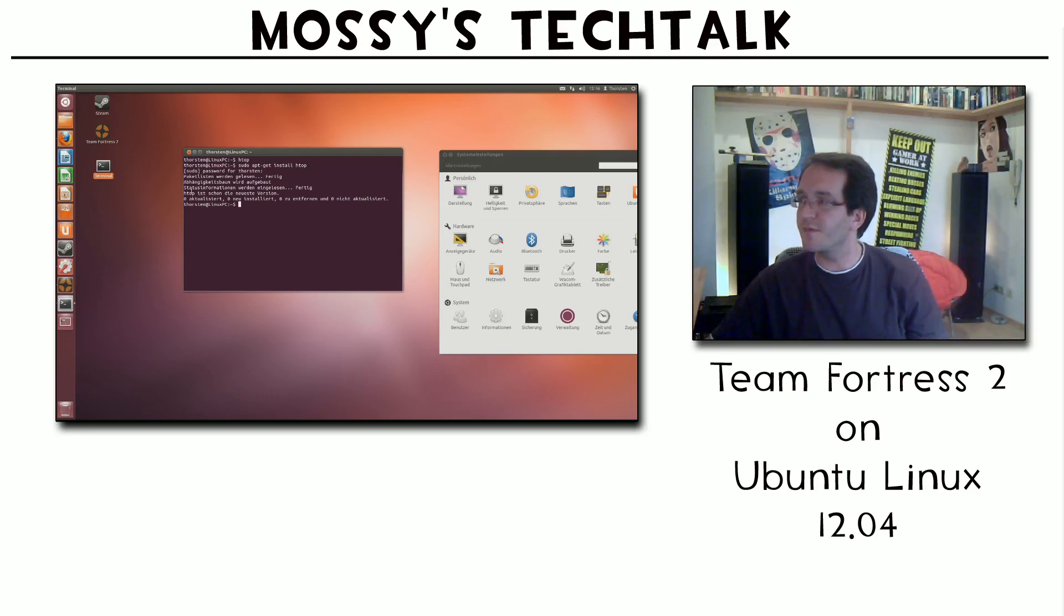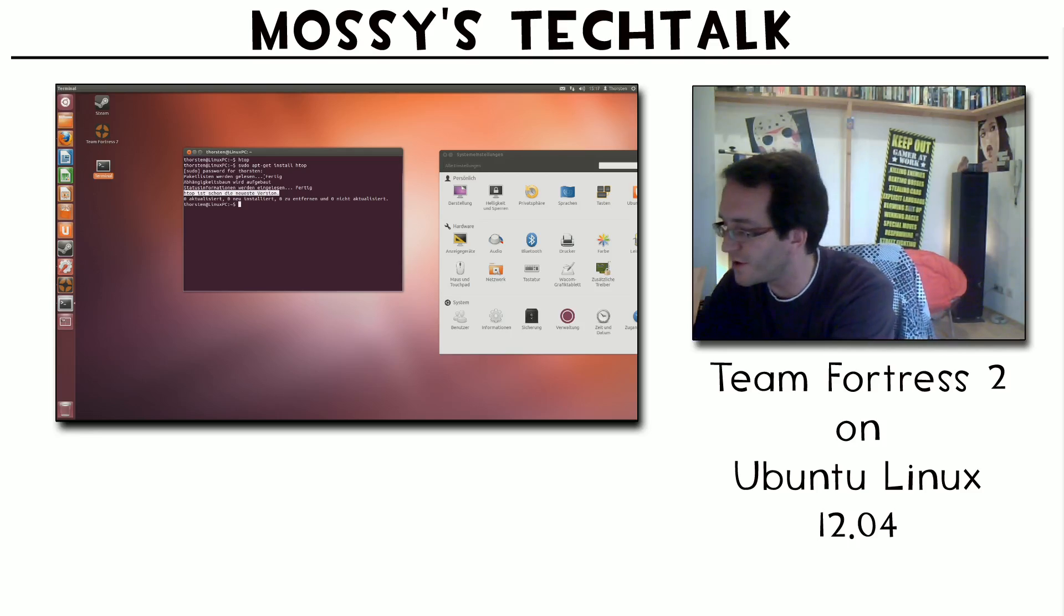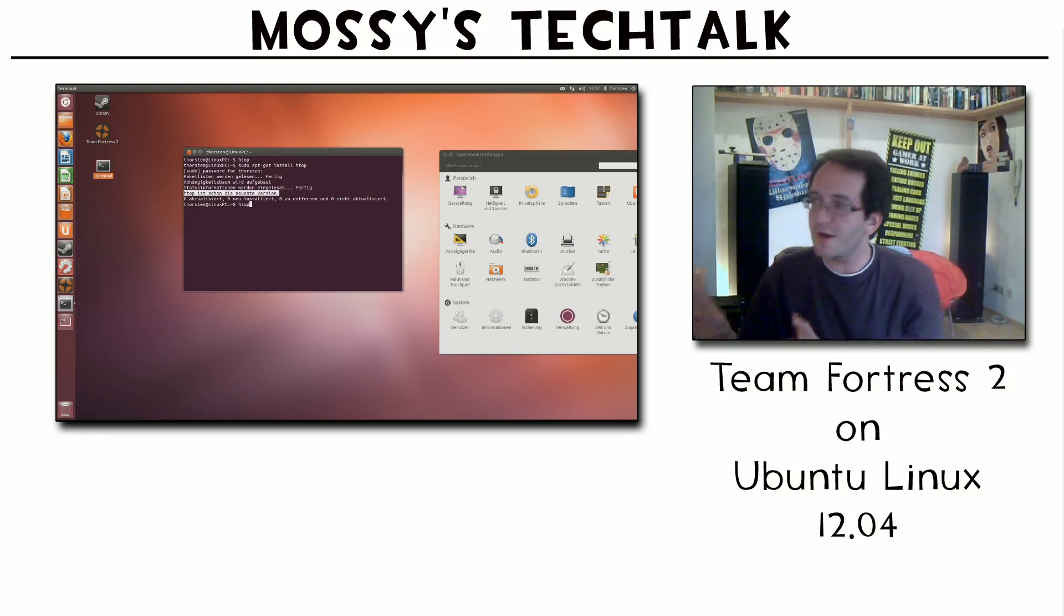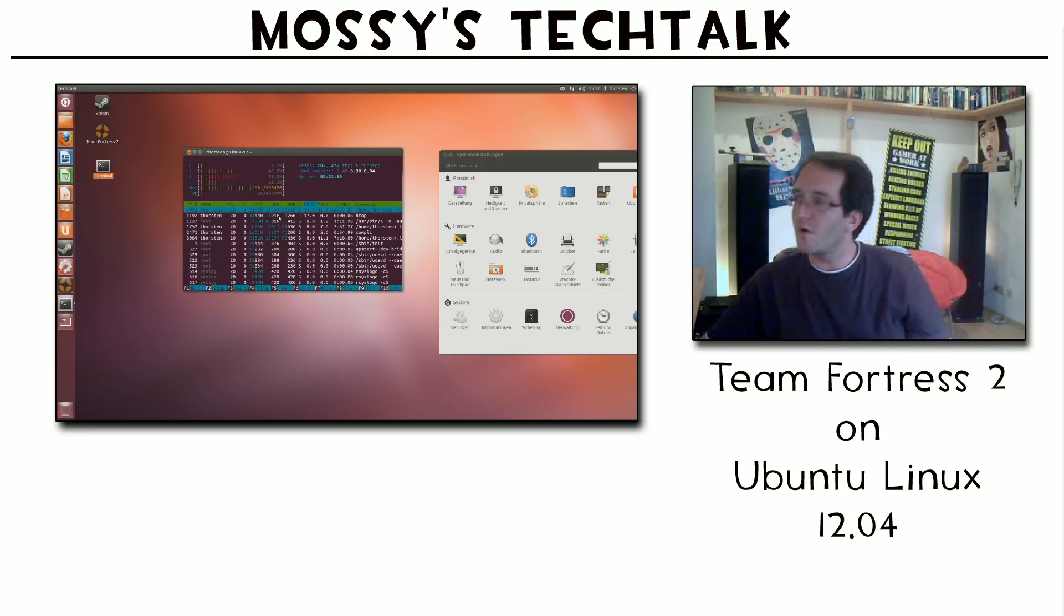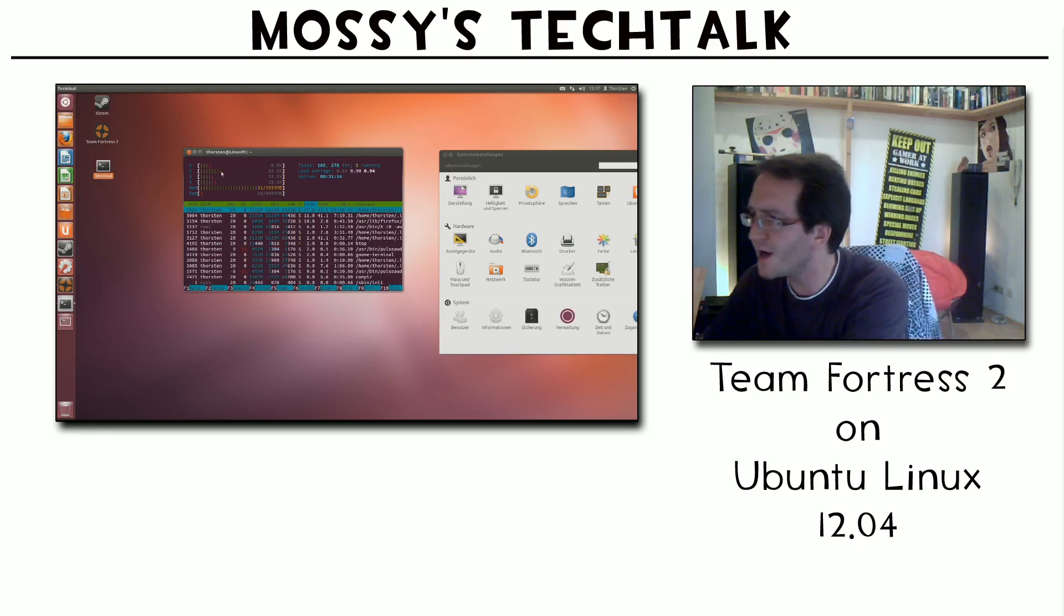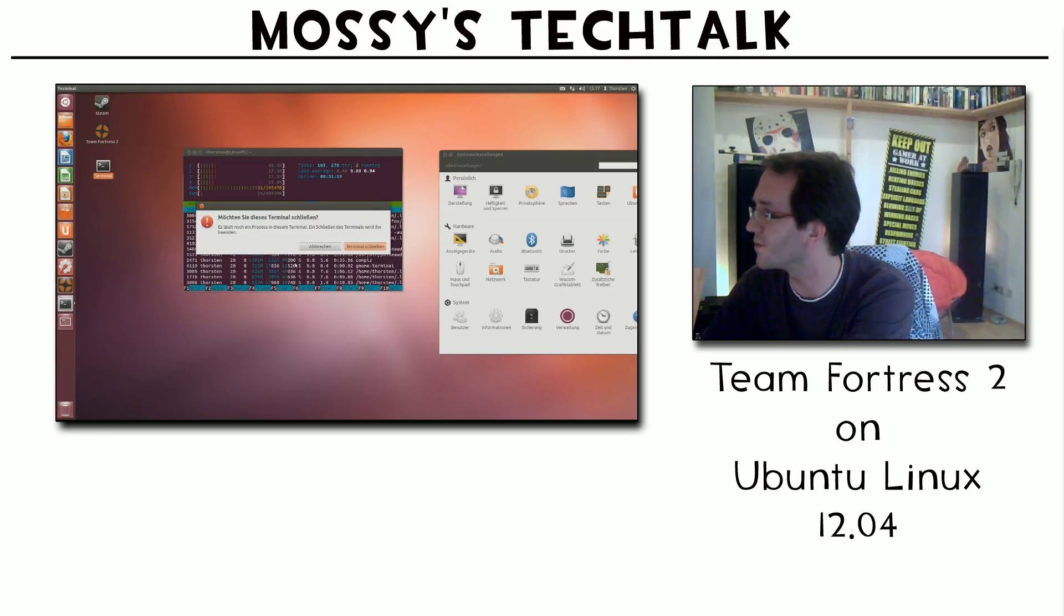Right now it says 0 actualized, 0 new install, 0 deleted and 0 actualized. That means htop is already running. It says here htop is already running in the newest version. If you're installing it first it would install right now and afterwards you can use it just by writing htop and you get a pretty good overview of all the processes running on your system and the load that is in the CPU. That was only a little side quest. Yep, want to close the terminal right now.